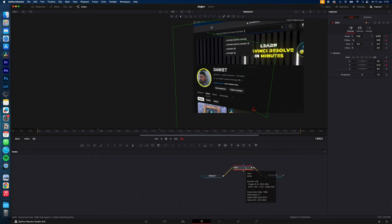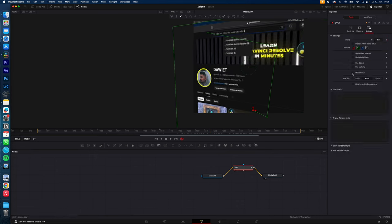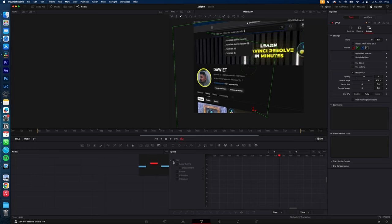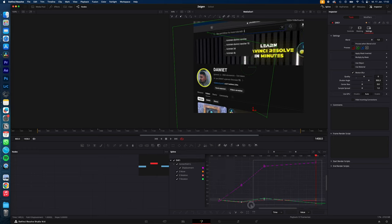Now select DVE, go to settings and enable motion blur, quality go with something around 6 and shutter angle something around 300 and go up to spline, check DVE, go to zoom to fit, select all keyframes and hit S on your keyboard.